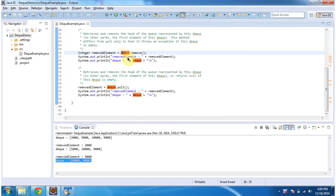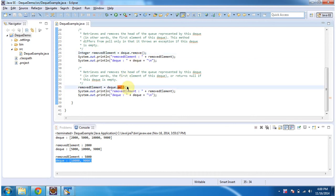The difference between remove and poll methods is: in case of the remove method, if the dequeue is empty, then this remove method will throw an exception. But in case of the poll method, if the dequeue is empty, then it will return null.